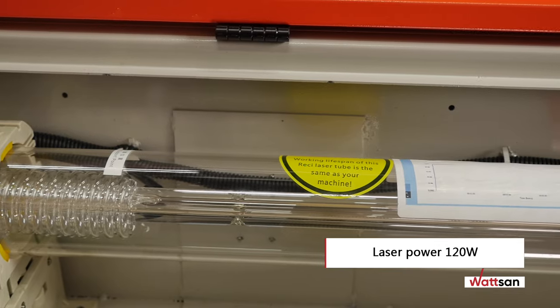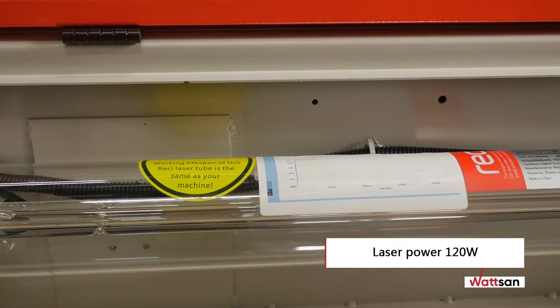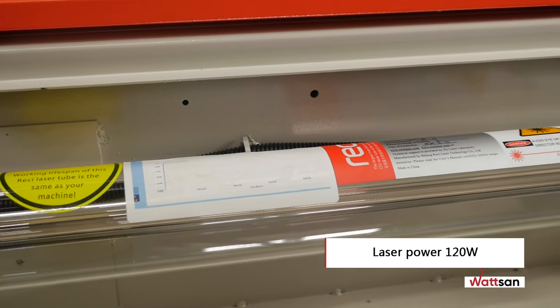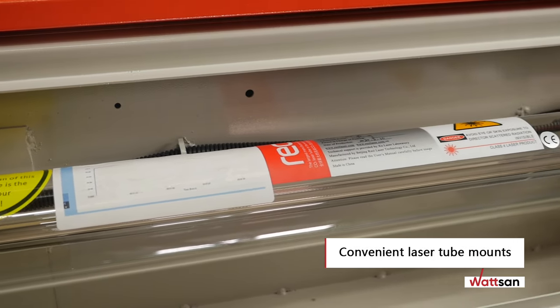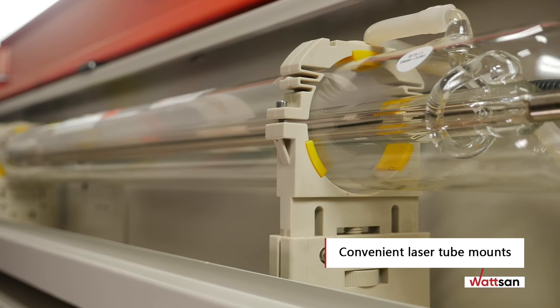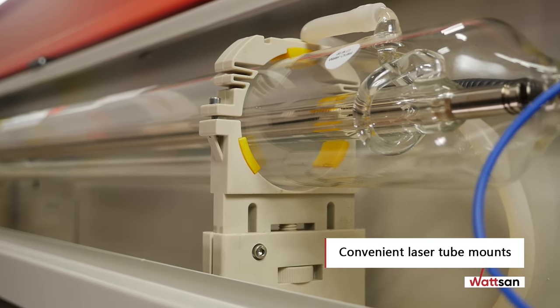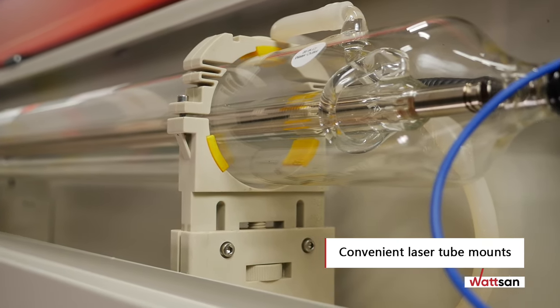The laser tubes power output is 120 watts as standard. The universal laser tube mount makes it easy to adjust the position of the laser tube for easy alignment.